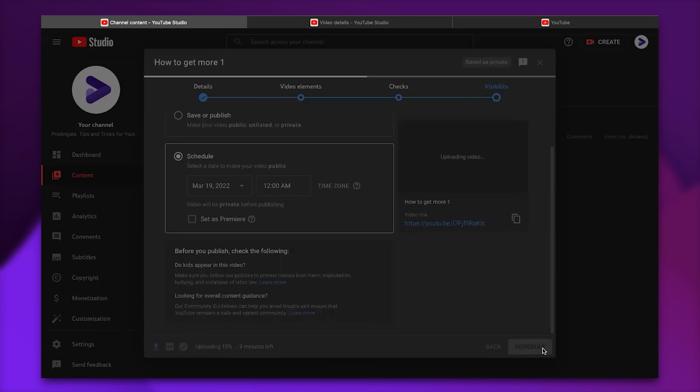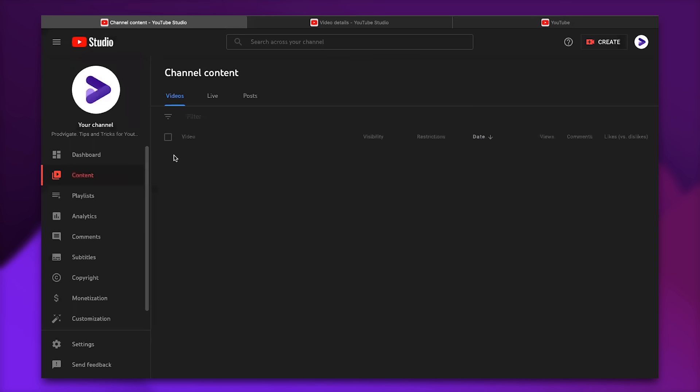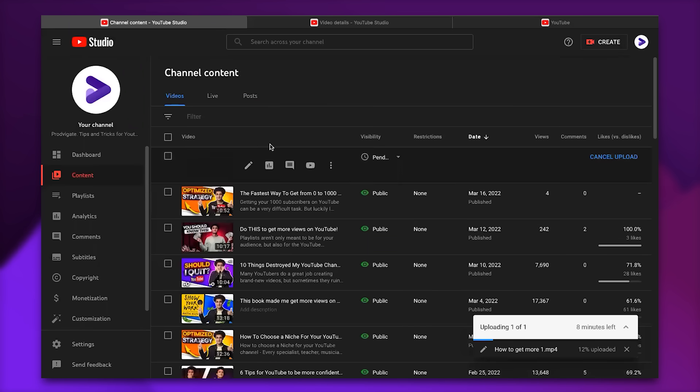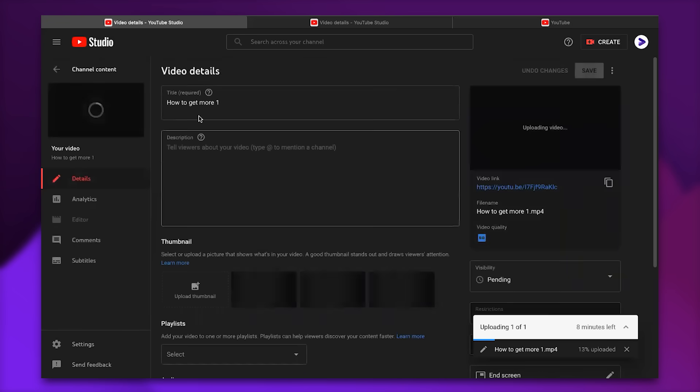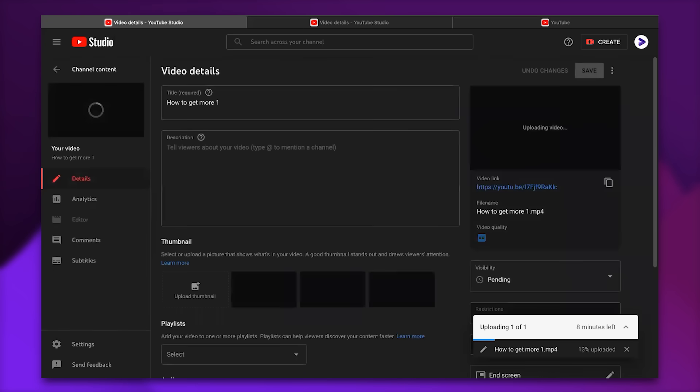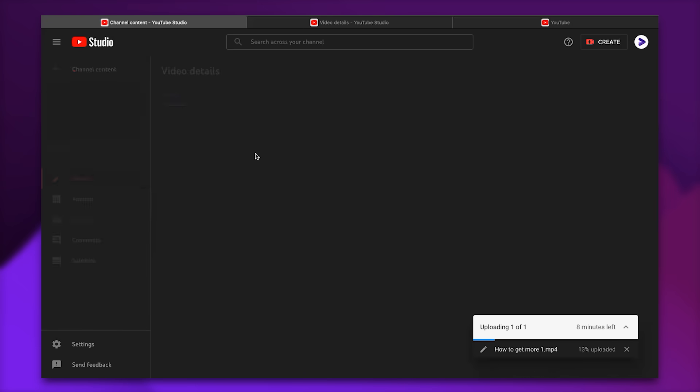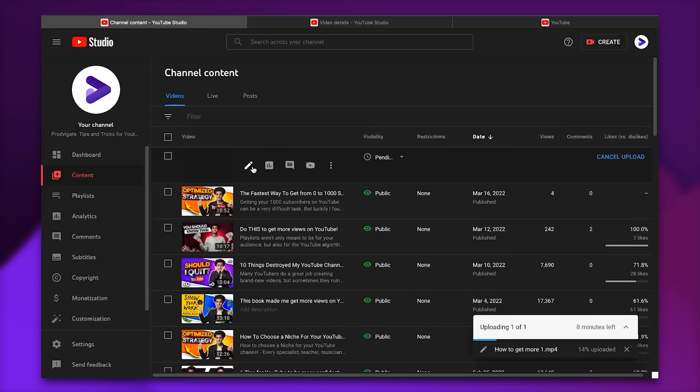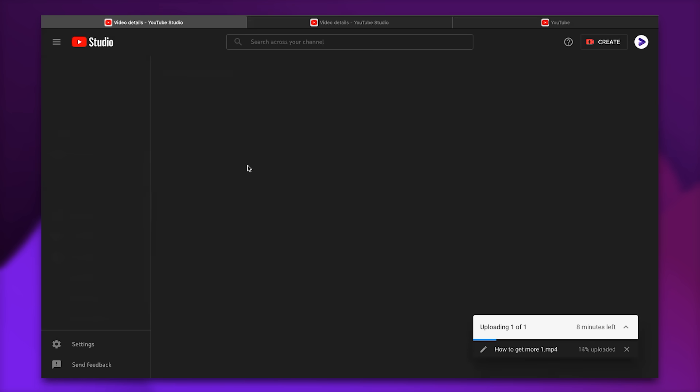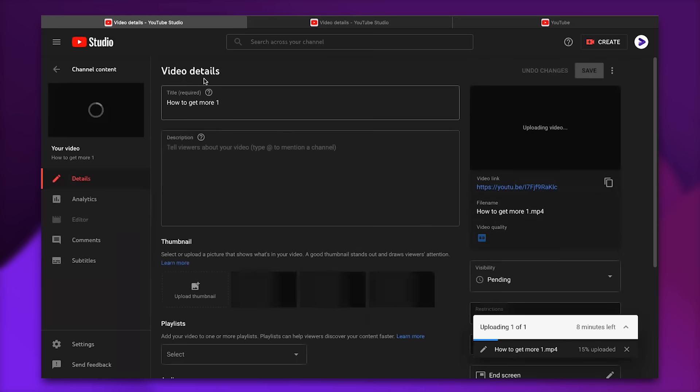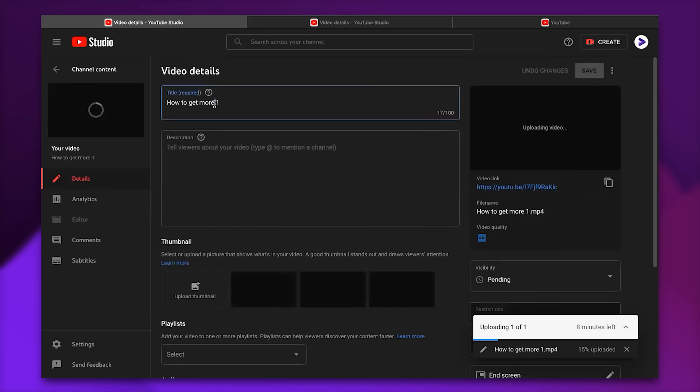So while your video is being uploaded we're going to head over to YouTube studio. We're actually at the studio right now and here is the video. It's being uploaded. So while the video is being uploaded we're going to click on this pencil. This pencil is called details. So we're going to click on details and then we will find the video details.